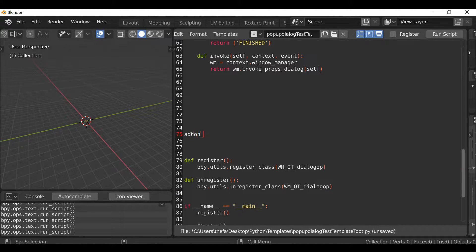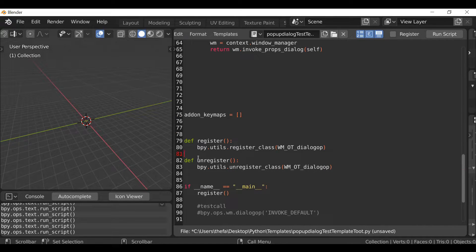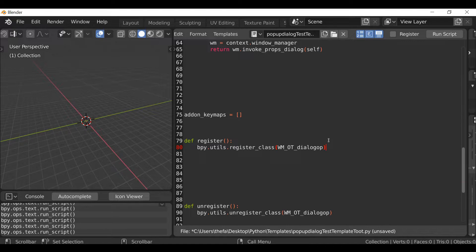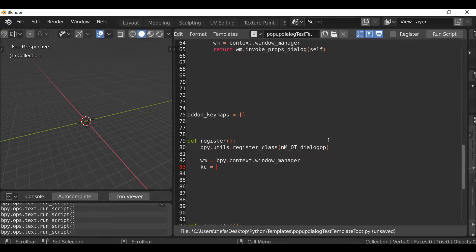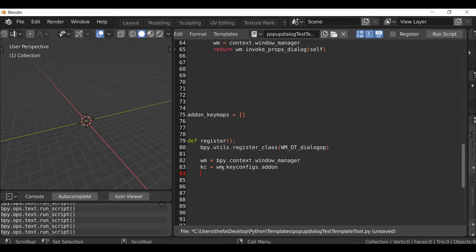Let's go to the register function and add some space. First I'm going to create a reference called `addon_keymaps` and set it equal to an empty list with open and close brackets. Then inside the register function, after we've registered our classes, type `wm = bpy.context.window_manager`. Then reference the key configuration: `kc = wm.key_configs.addon`. Hit Enter, then type `if kc:` and hit Enter.